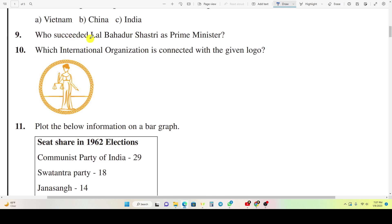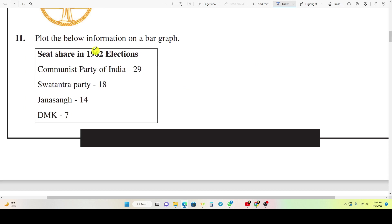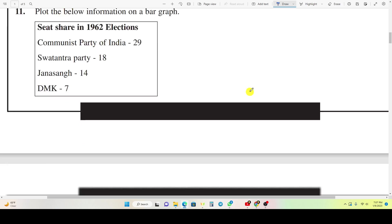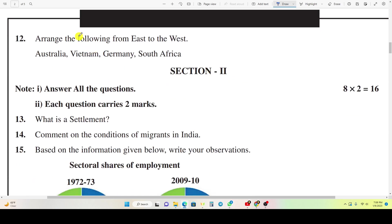Question 10: Who succeeded Lal Bahadur Shastri as Prime Minister? Question 11: Which international organization is connected with the given logo? Question 11 (continued): Plot the below information on a graph. Question 12: Arrange the following countries from East to West: Australia, Vietnam, Germany, South Africa.